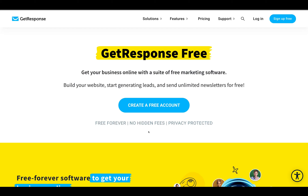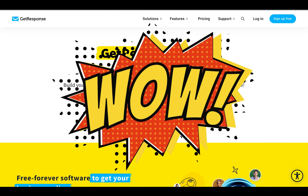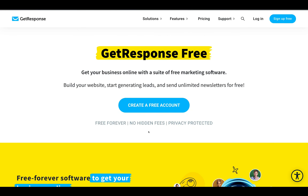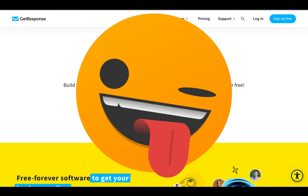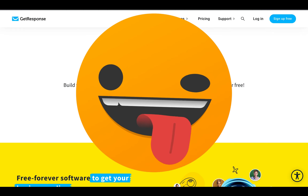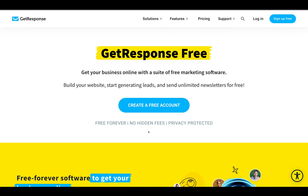Hello and welcome. Today I'm talking about GetResponse's free forever account. This is a really special occasion because GetResponse has never given a free account before. There's always been free trials where you can test out the software for the first 30 days, but then after that you're expected to pay the monthly premiums, and if you don't, you can no longer use the software. Now you can use GetResponse completely for free forever and never pay a penny. There are some fantastic features here that separate this from other software of a similar nature that provides free accounts.